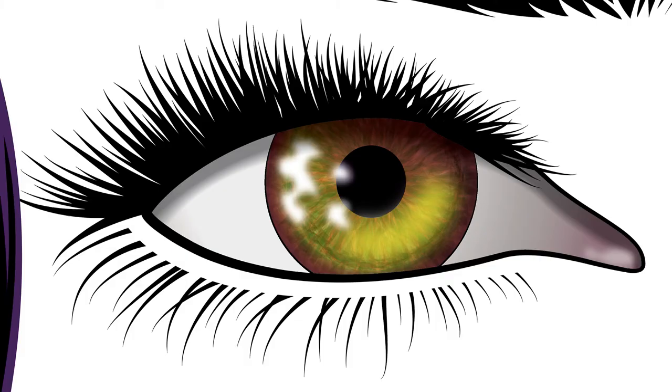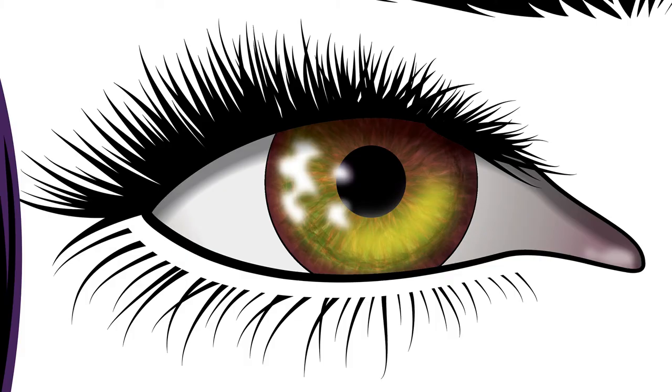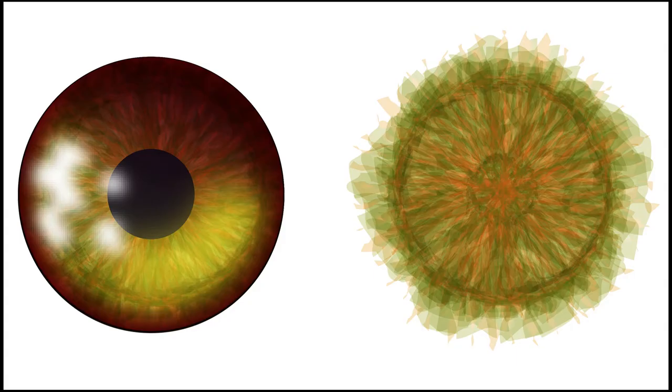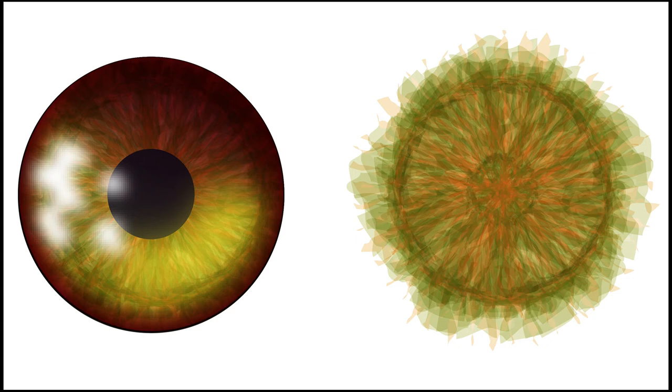In my previous tutorial series, I spent a whole step-by-step video showing how to do the eyes, and all that information is still valid. So if you haven't already watched it, you might want to do so, because I'm not going to repeat it all here. What I want to show you now is a new technique for getting really nice complex coloring in the iris. This is the coloring I created for the eyes in this video. Let me show you how to create your own amazing iris colors.